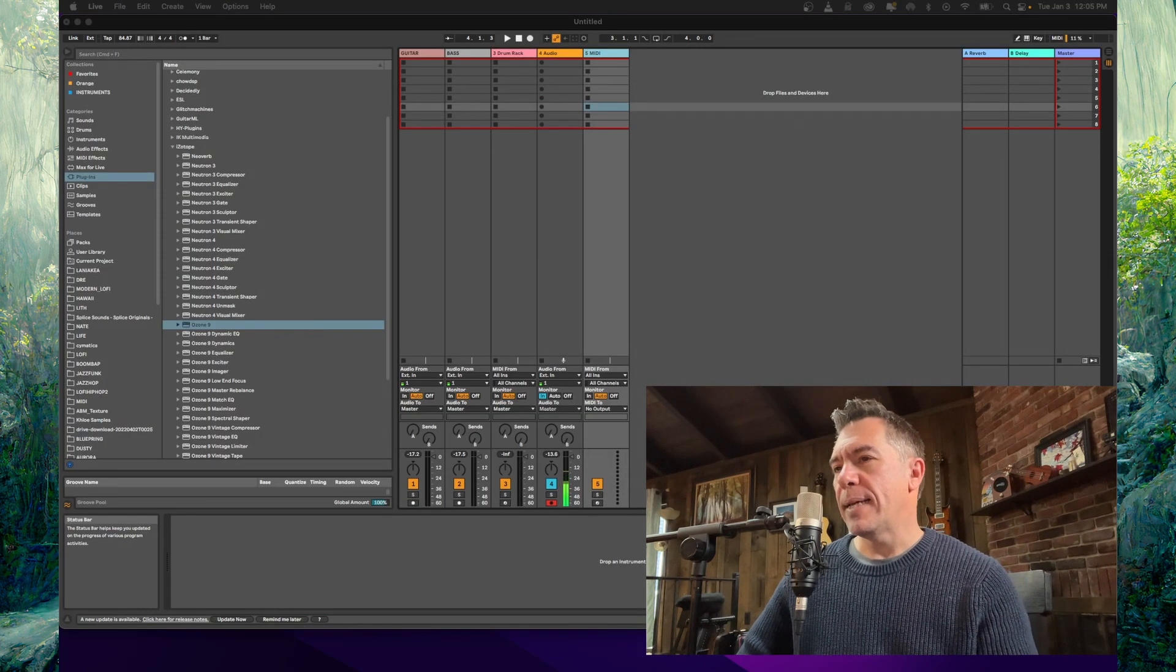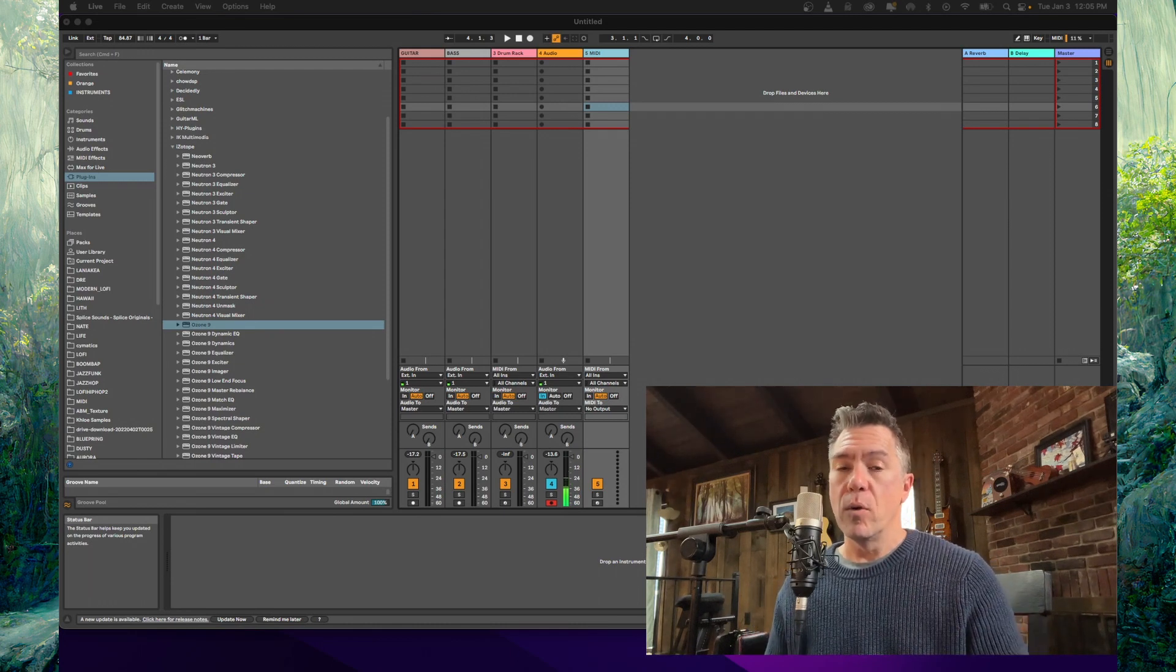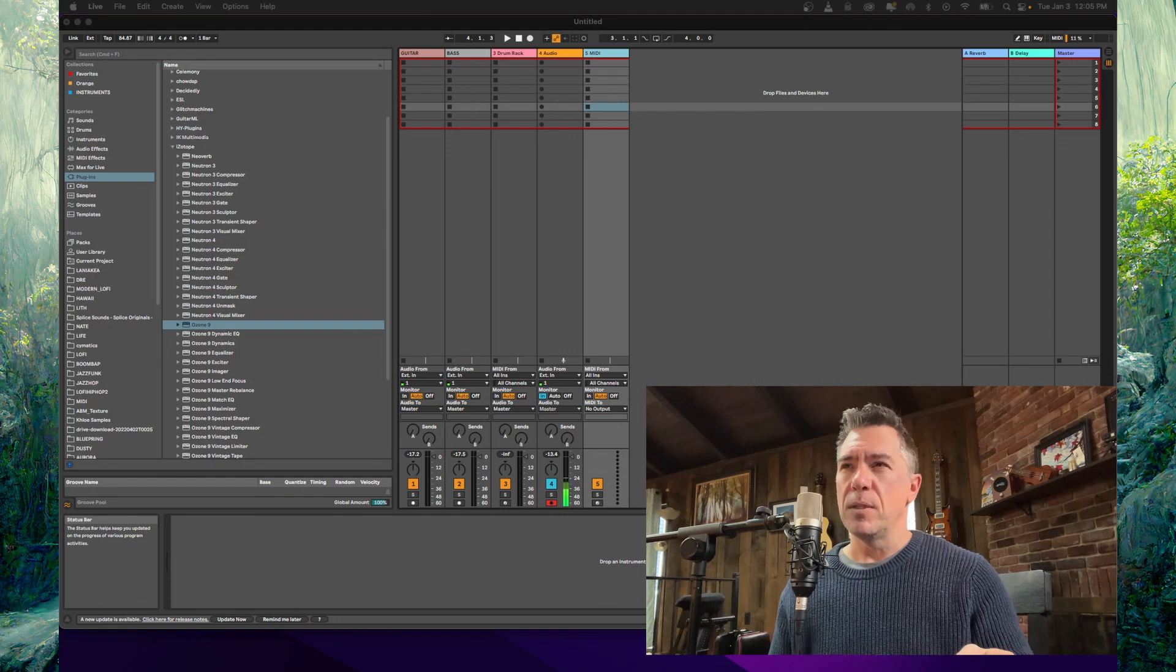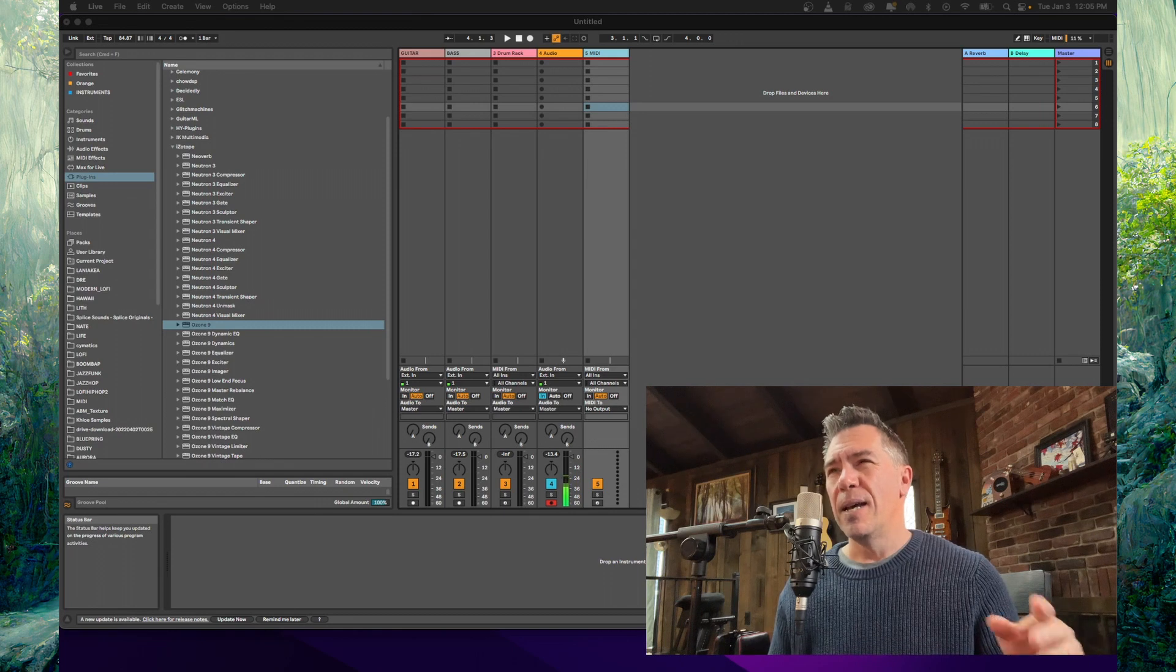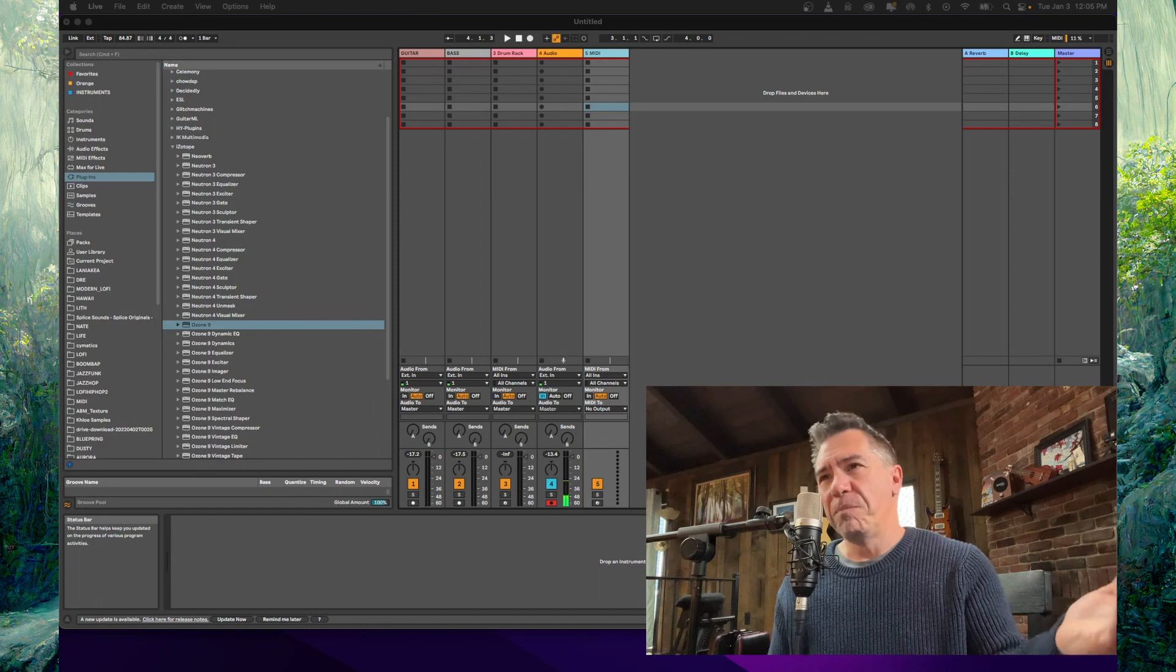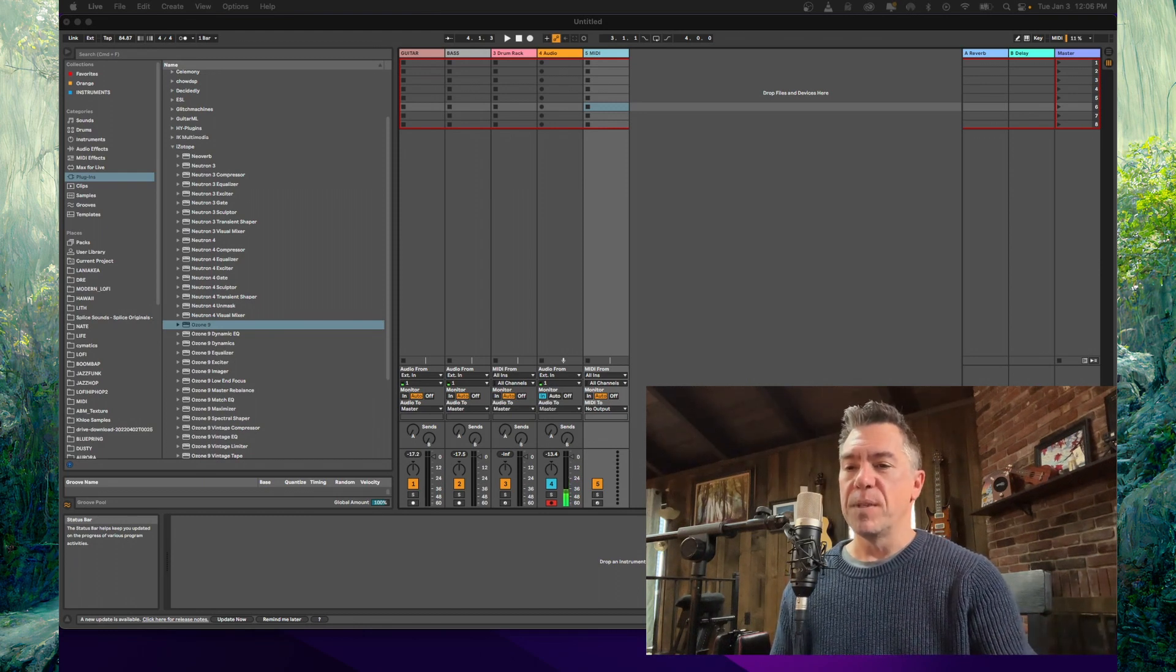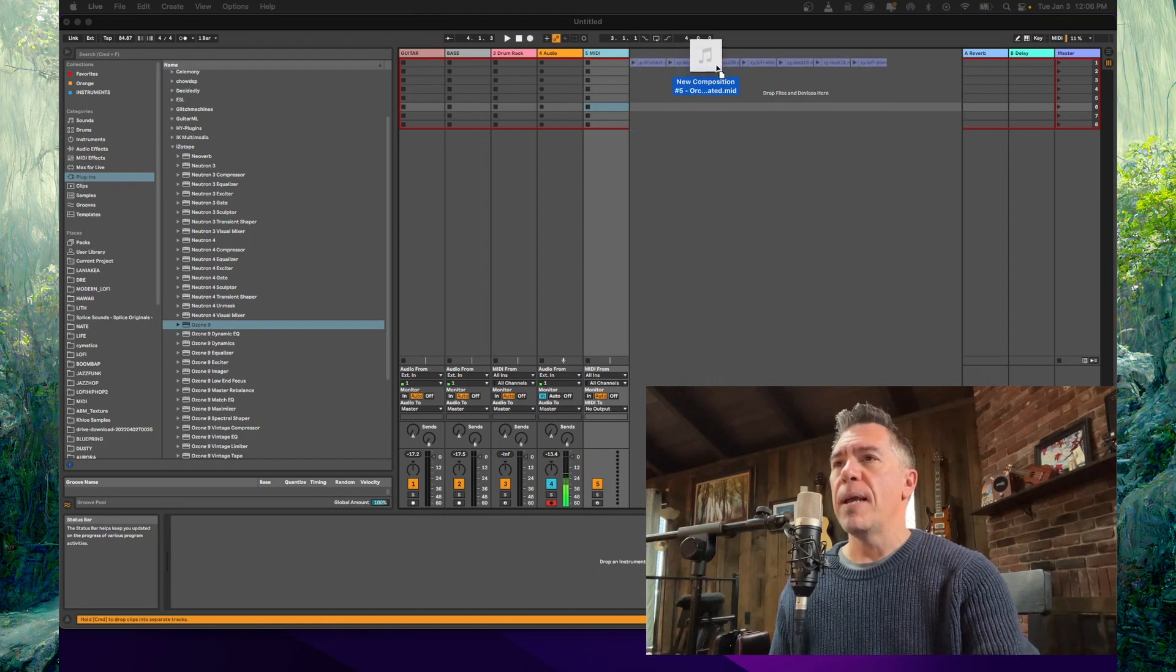Okay. So I have a blank Ableton project here. And I now can take my downloaded orchestrated MIDI and just drop it in. Quick note, if you're an Ableton user, for some reason I keep running into this thing where if the file is named dot M I D I, Ableton won't read it. I actually have to rename it dot M I D and then everything works fine. I don't know if anybody else is having that problem, but that seems to be a recurring thing for me.